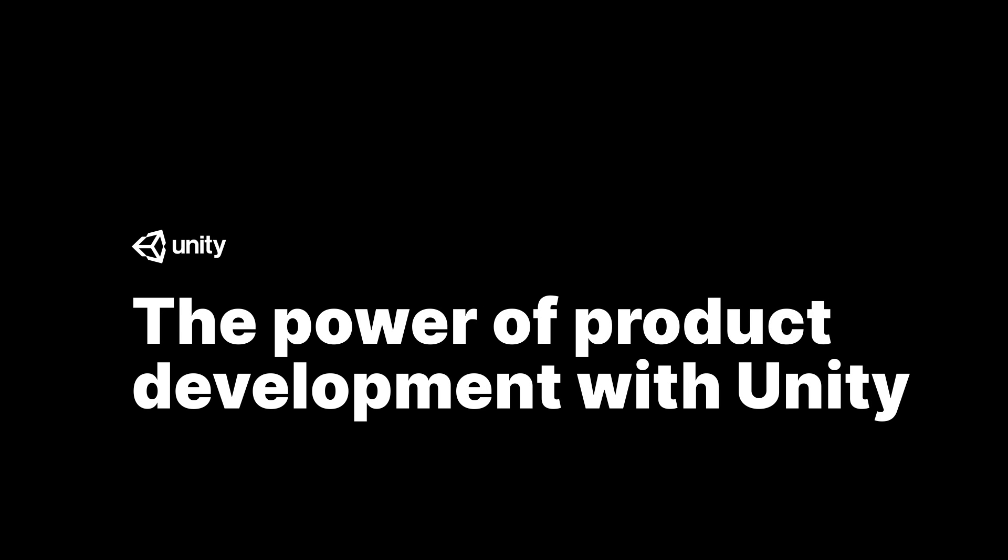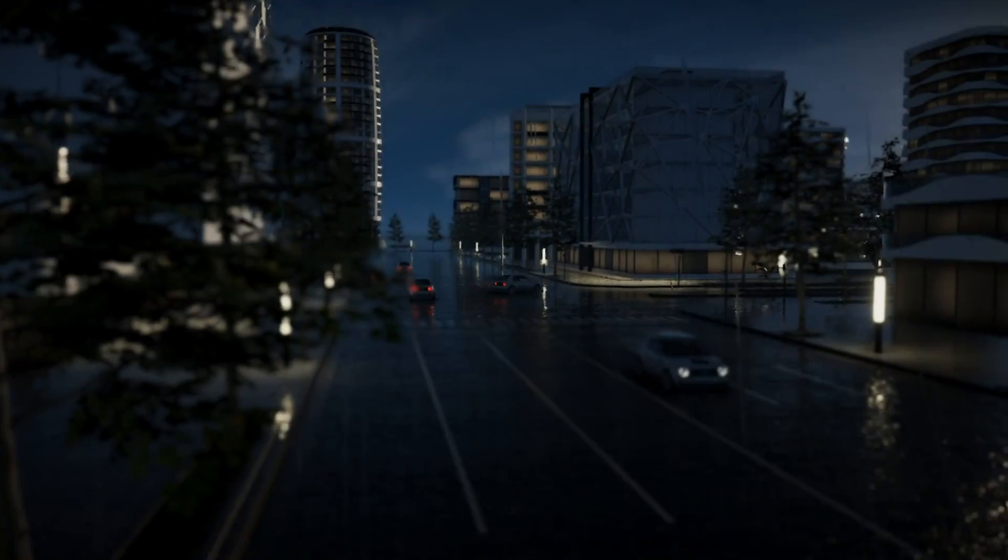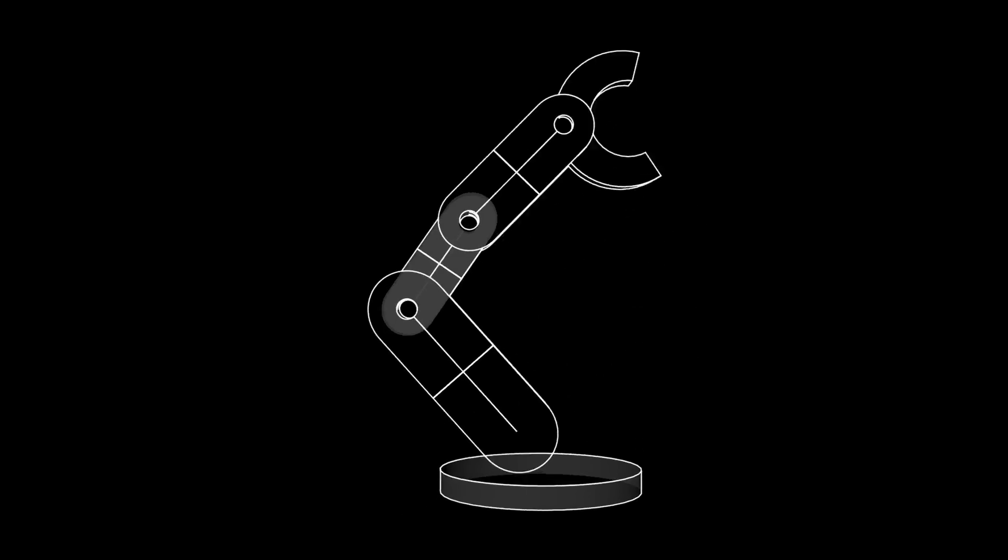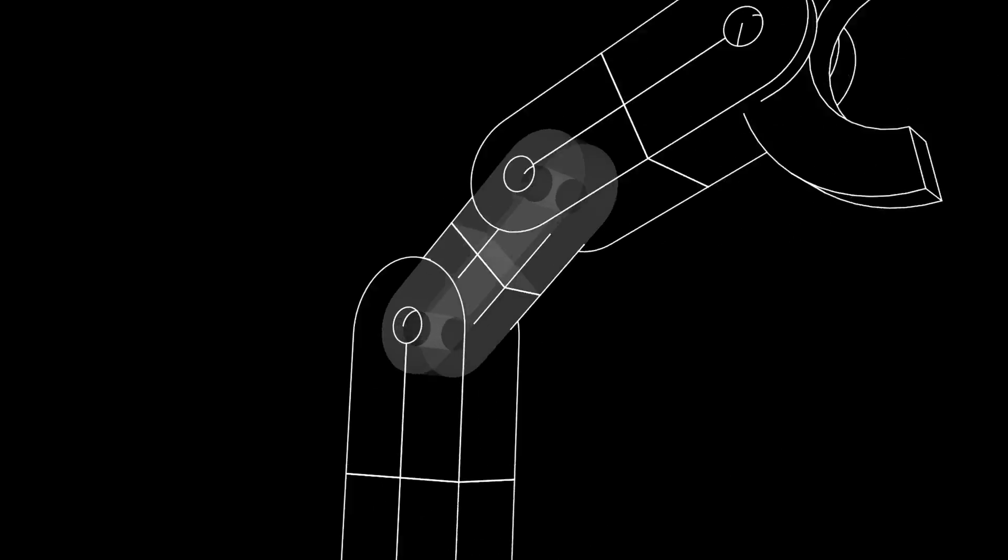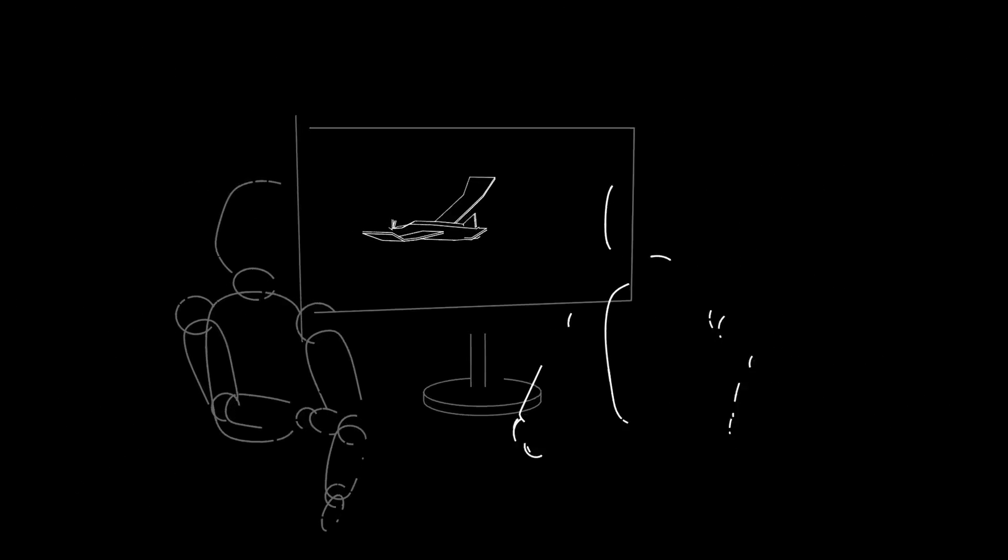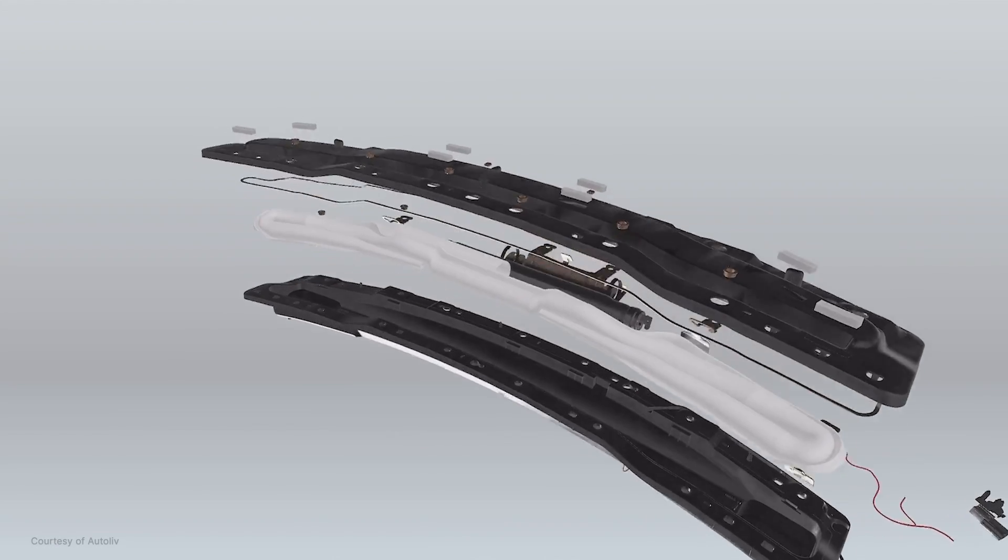Unity is the world's leading platform for real-time 3D content, empowering businesses across industries to reimagine the way they work and drive competitive advantage.